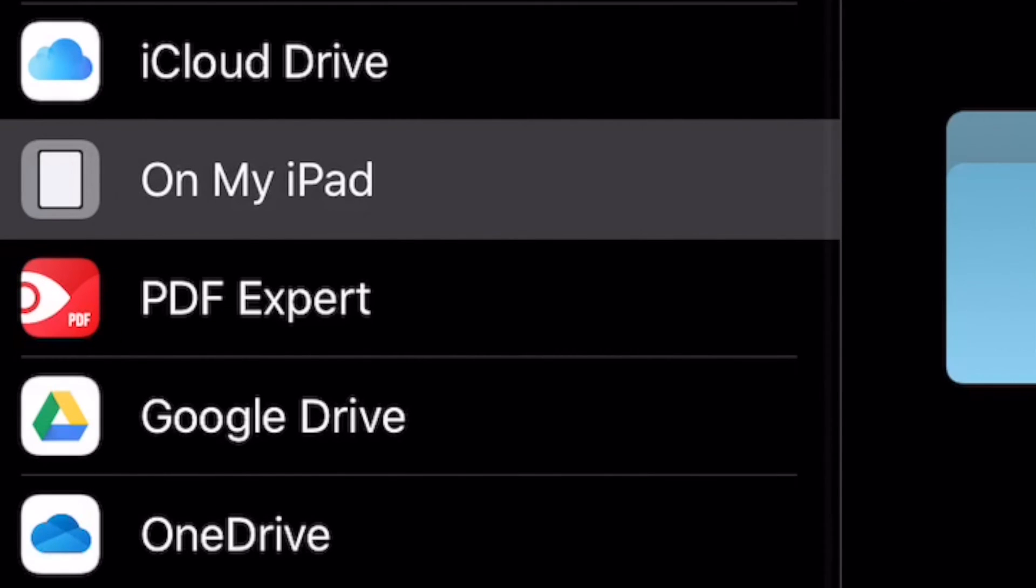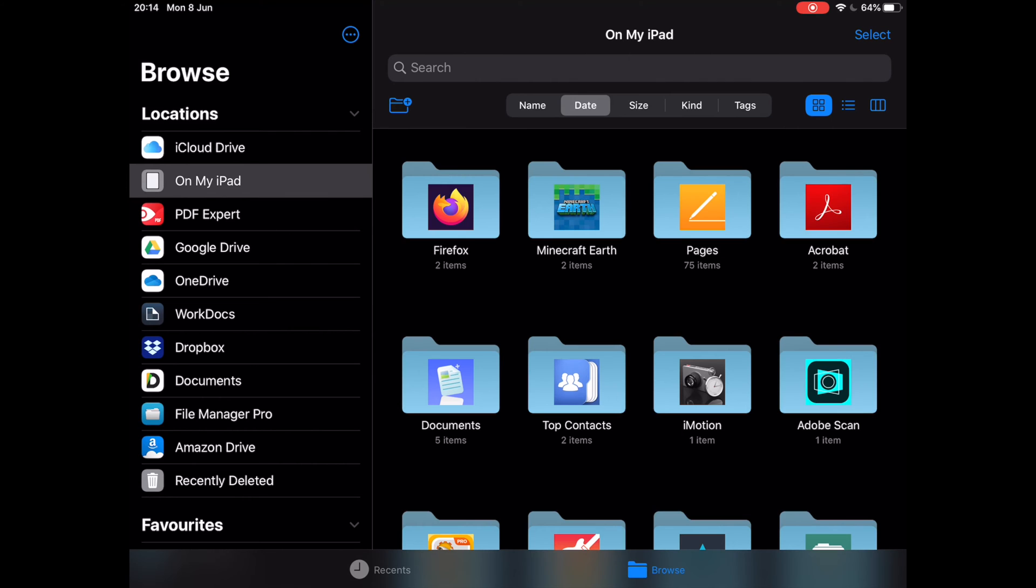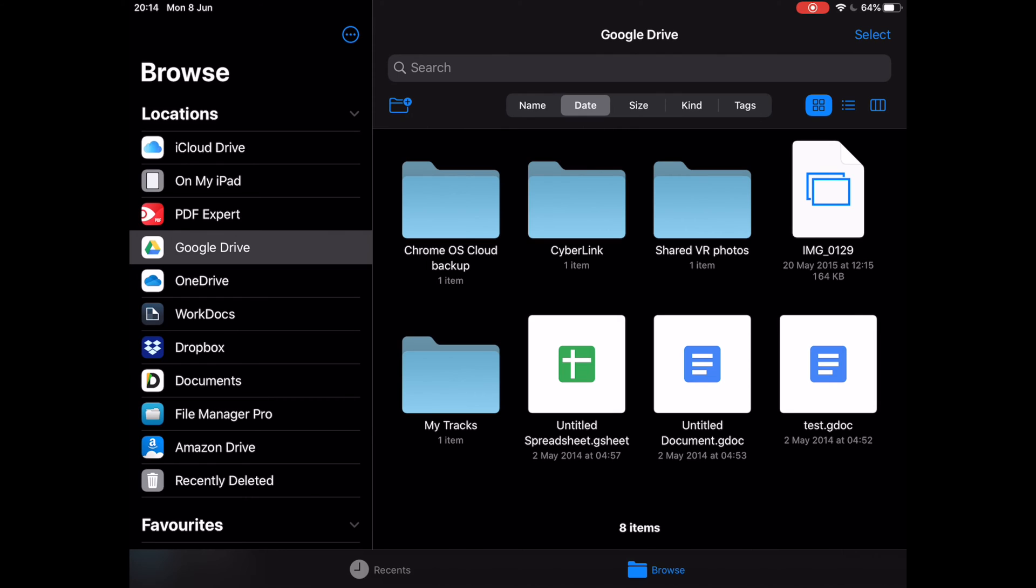Tap on Google Drive. Now, at Google Drive, you will be able to see everything you have stored on Google Drive.